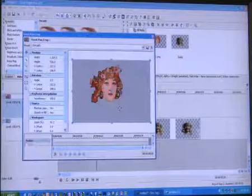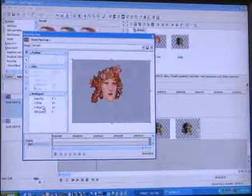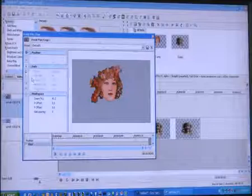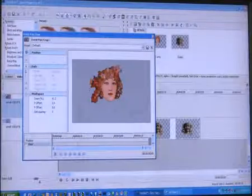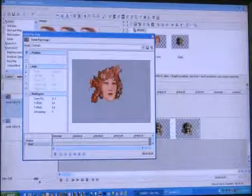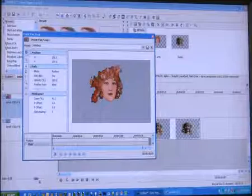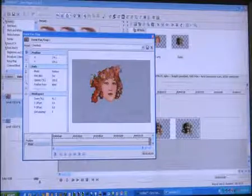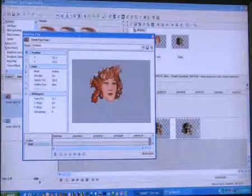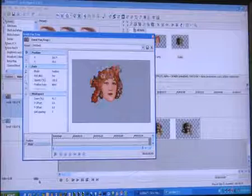Now we're going to go to the top one and we're going to make a mask. We don't have to be exact because it is an alpha channel. So we're going to start here. You can go and bend these and get off the fence if you want to.